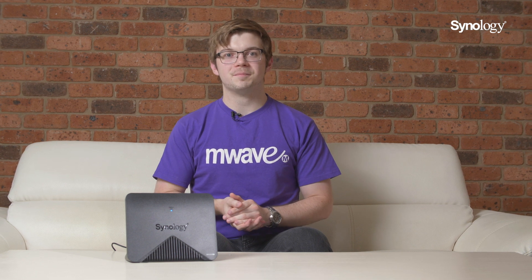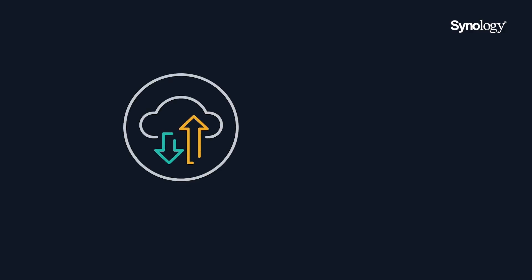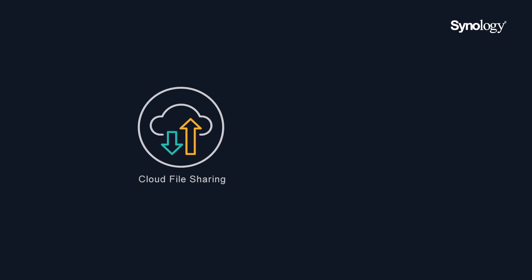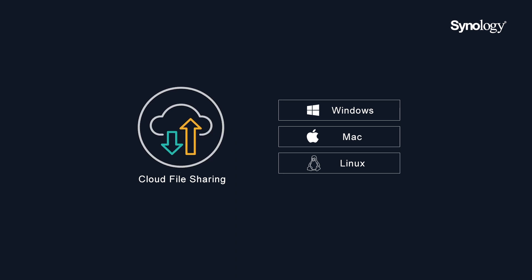You can backup files from Windows, Mac and Linux computers to the attached external storage. Links can then also be generated and sent to clients so that clients can also access that attached external storage.